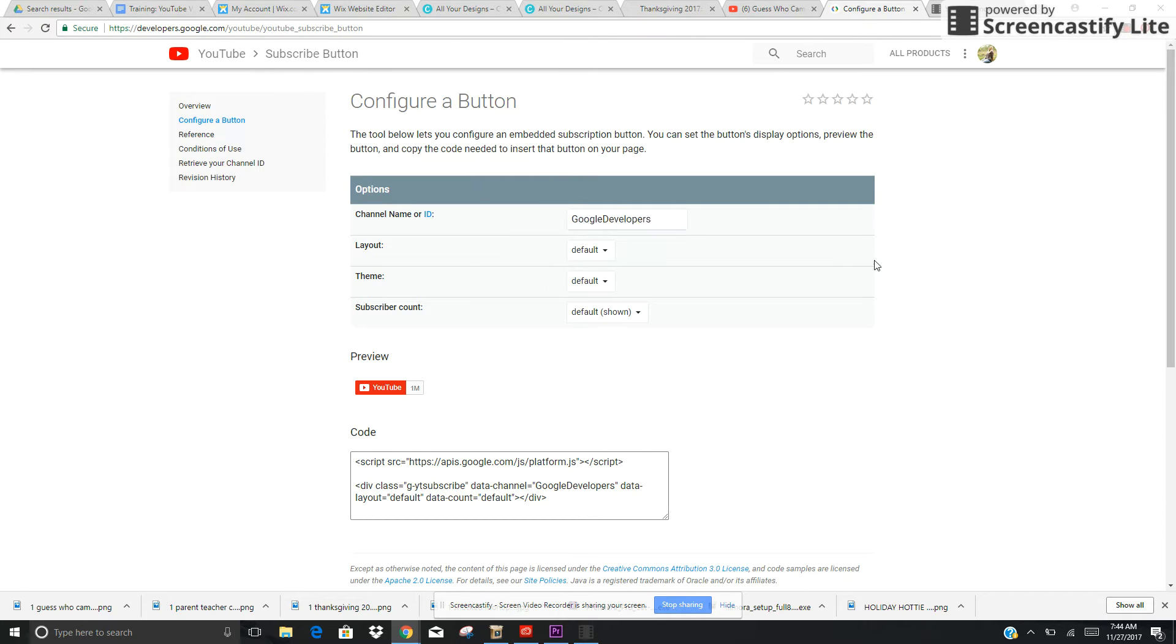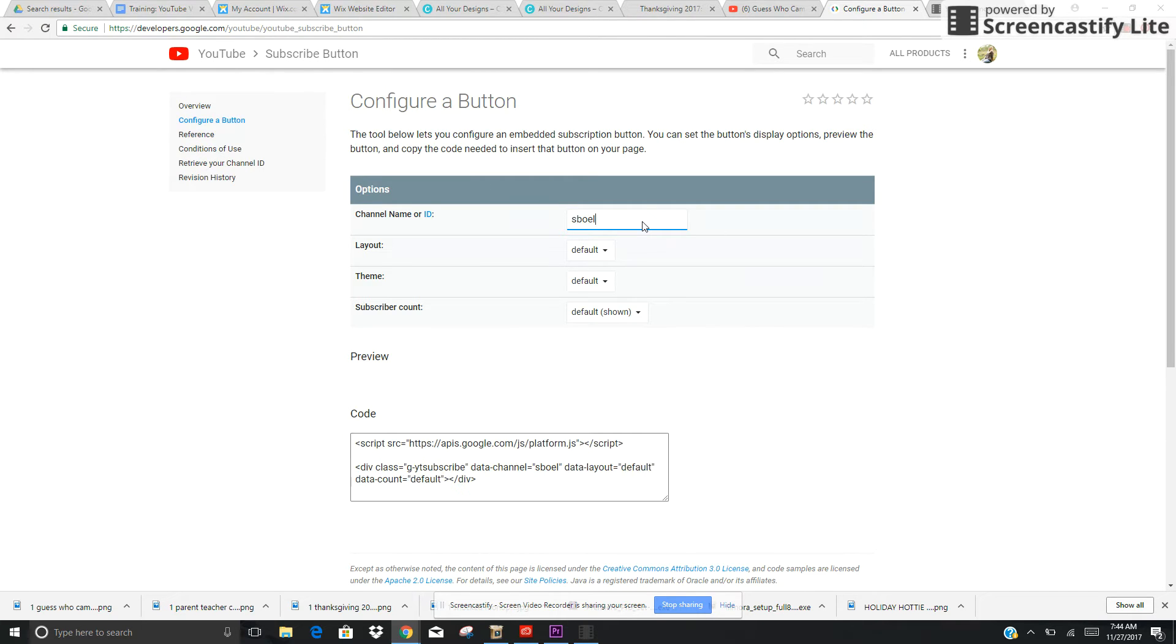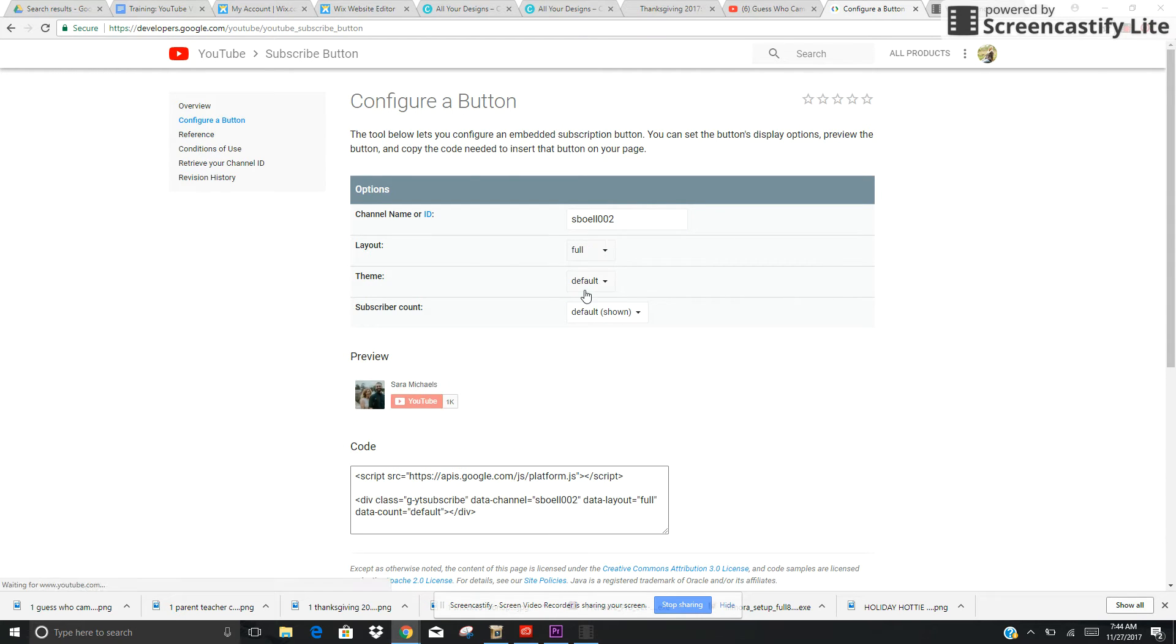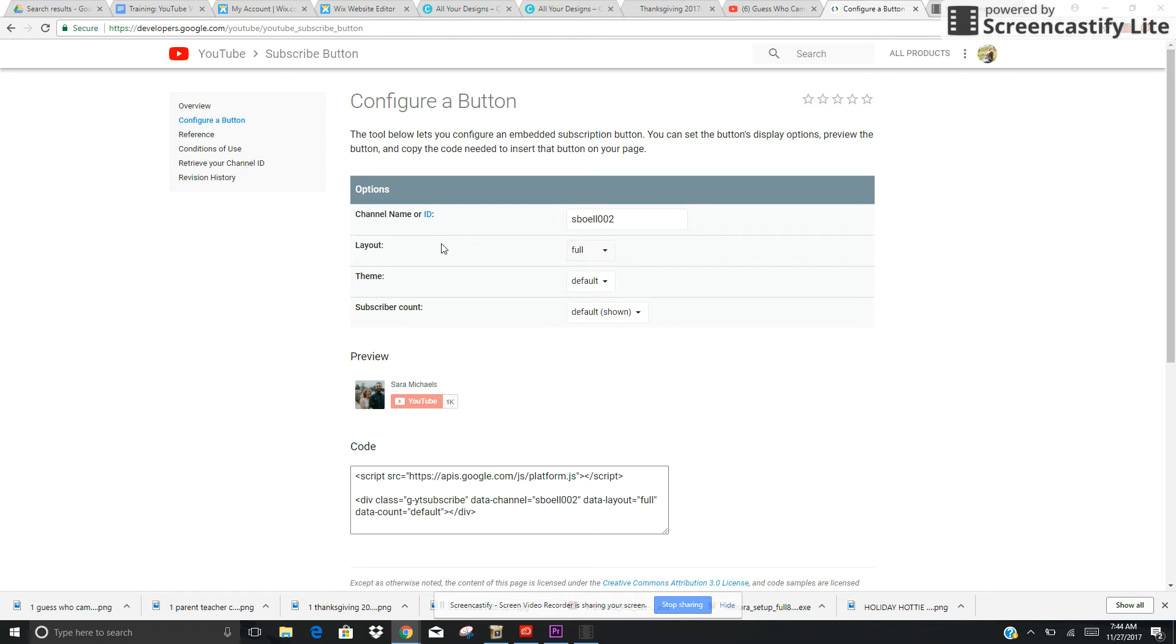I like to select the full layout so that way people can see my icon as well as how many subscribers are there. Then I'm going to snag the code and copy it.